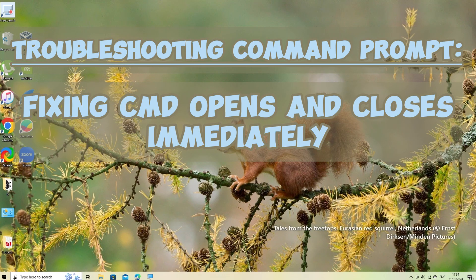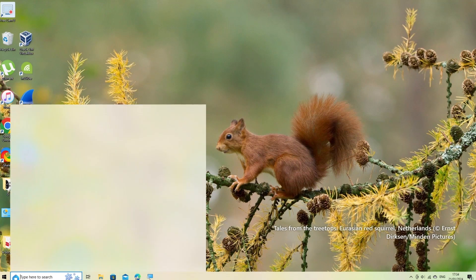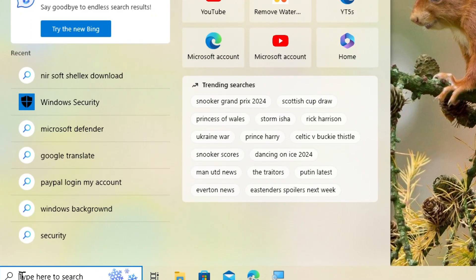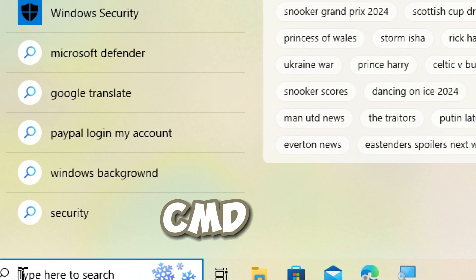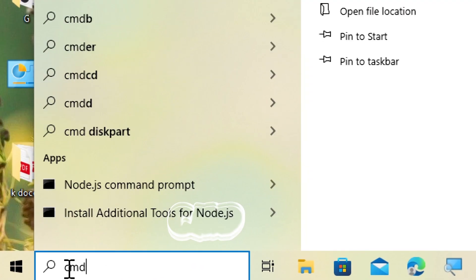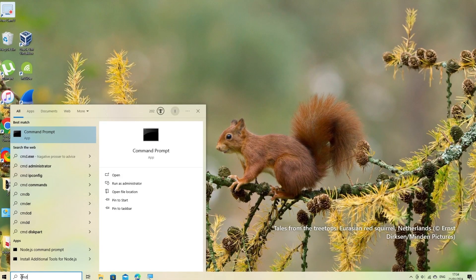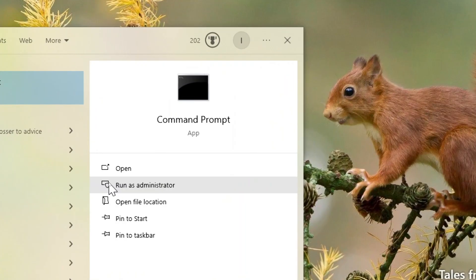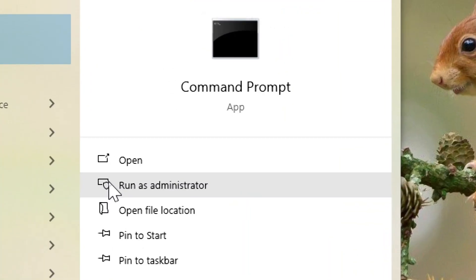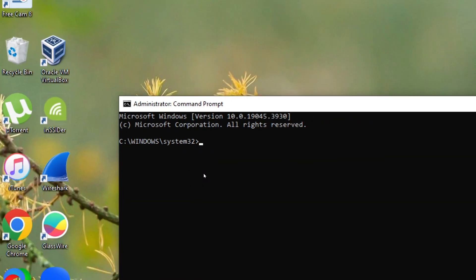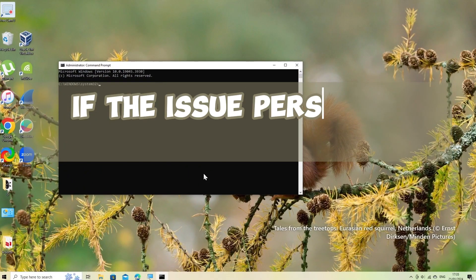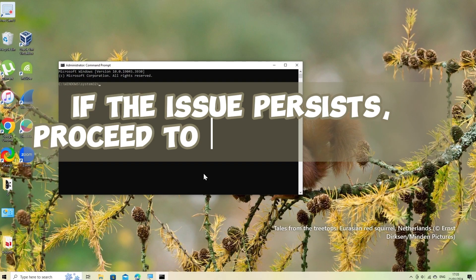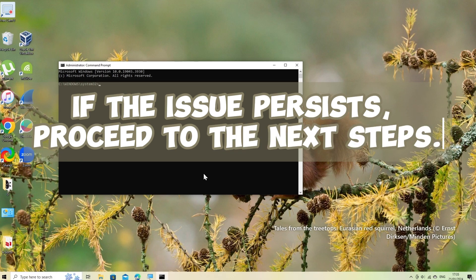Run command prompt as administrator. Right-click on the start button and search command prompt and run as admin or Windows PowerShell admin. If the issue persists, proceed to the next steps.